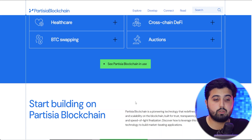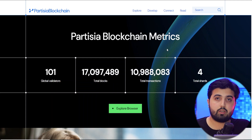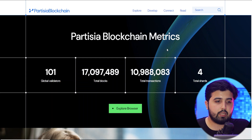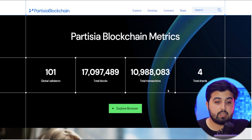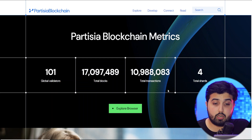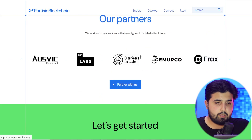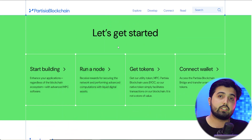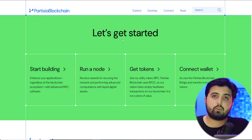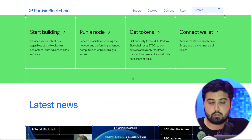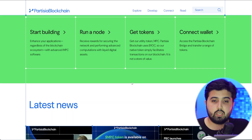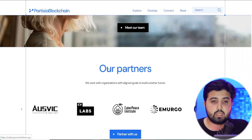Here we have some metrics of Partisia blockchain. Since it is new, these metrics will be expanding further. We have 101 global validators, almost 17 million total blocks, approximately 11 million total transactions, and four total shards. You can meet their team and check out their partners on the website. There's also a step-by-step guide on how to get started, including how to buy the tokens, where to buy them, and how to run a node to receive rewards for securing the network.